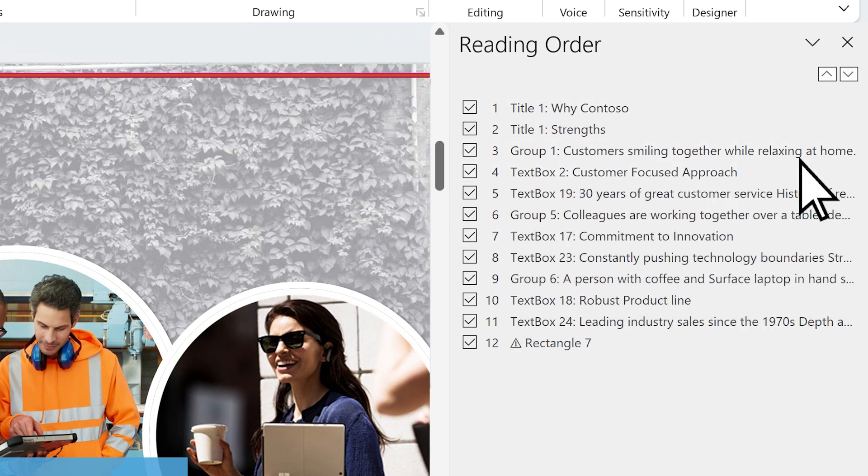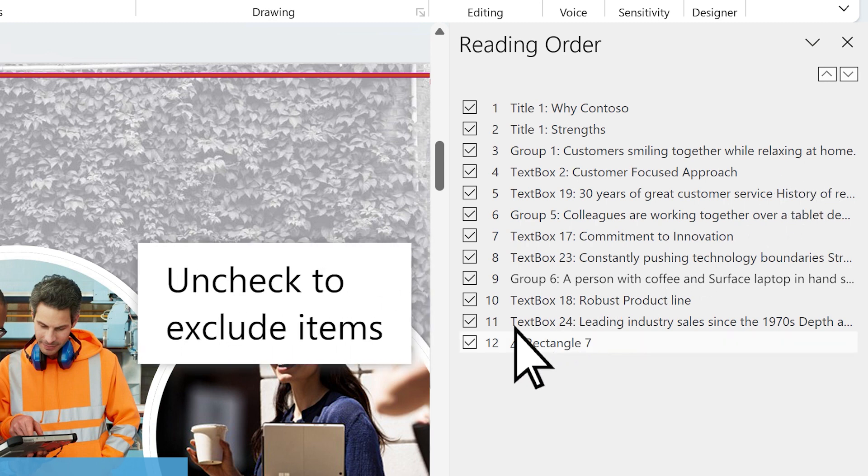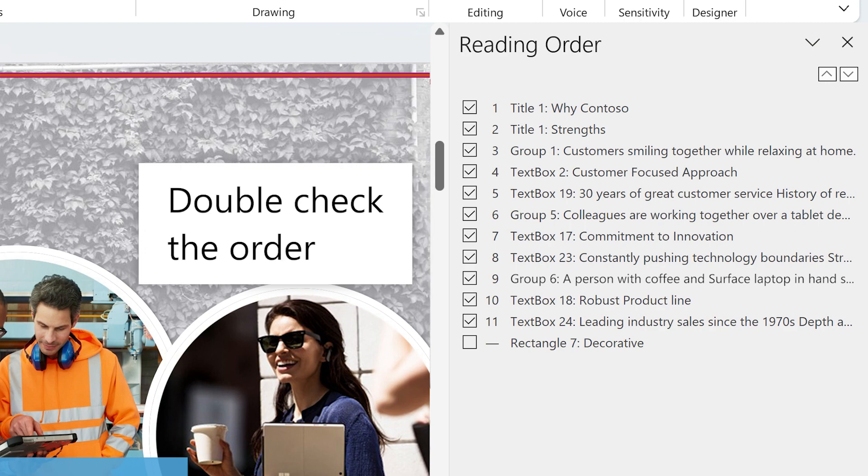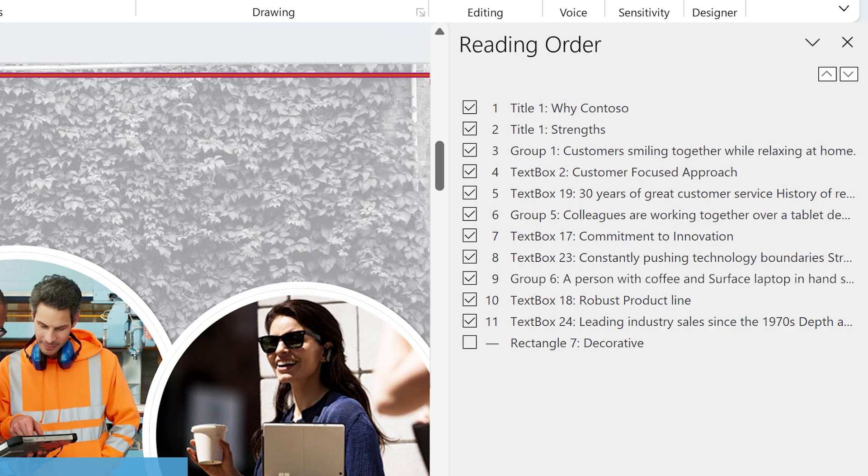If an item is not important for understanding the meaning of the slide, uncheck to exclude it. Read the items in the pane from top to bottom to double-check the order.